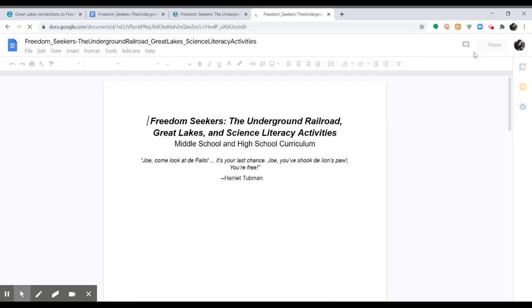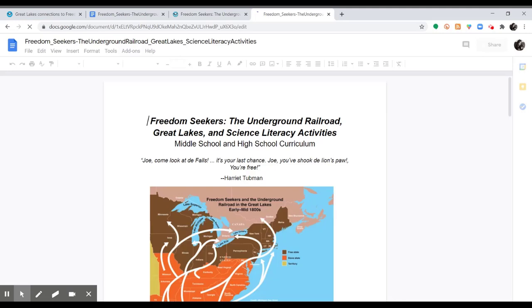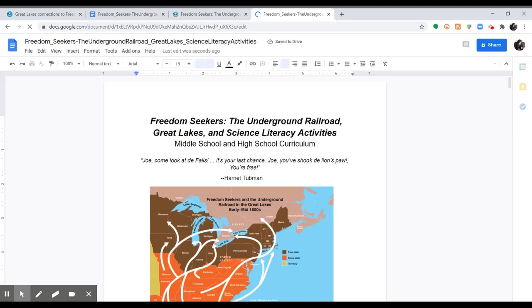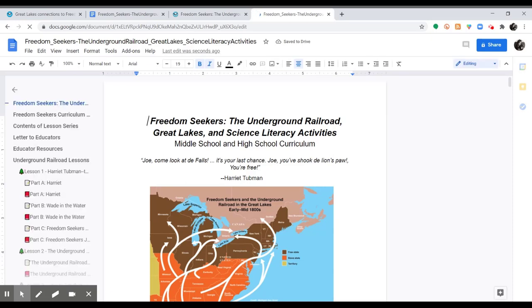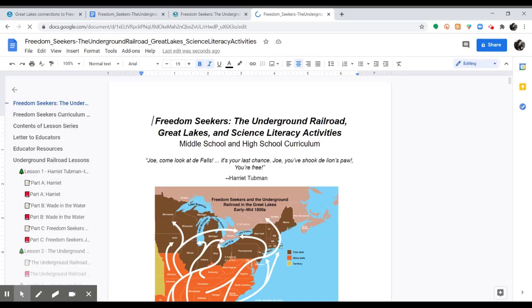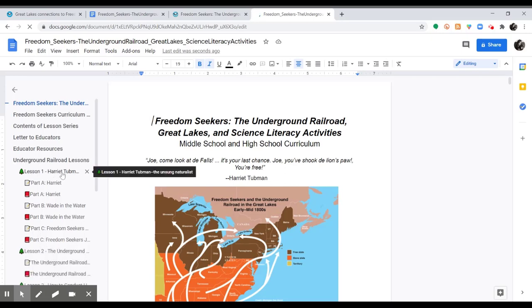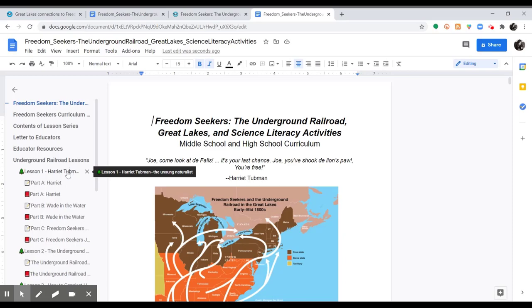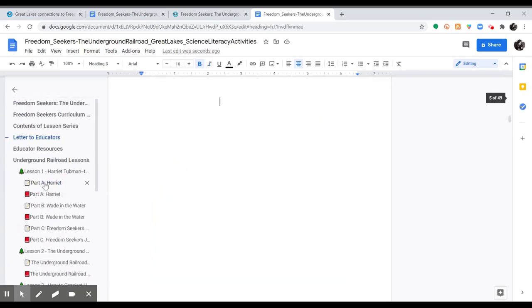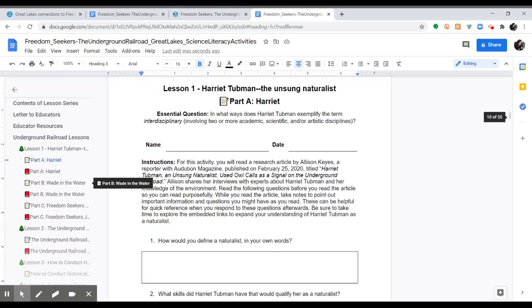By making a copy, you are able to edit the document and more easily copy it over into other Google Docs or into your Google Classroom or whatever learning management system you might be using with your students. You can also just directly print these off if you would rather share them as print documents.